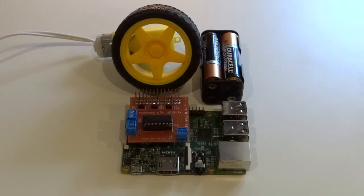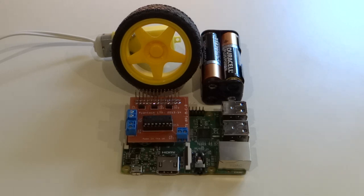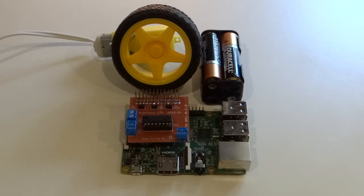However, because the Pi is a low-energy device, it lacks the ability to control power-hungry components, such as motors. And let's face it, motors are arguably the most interesting thing you can control as they allow you to make robots.